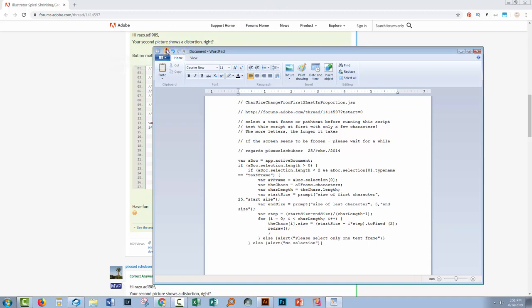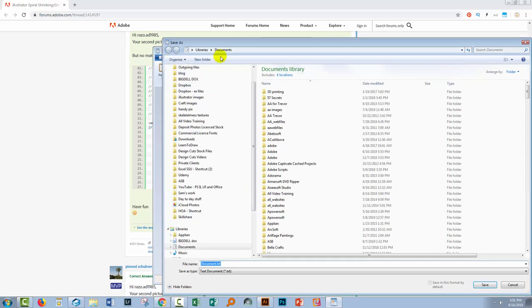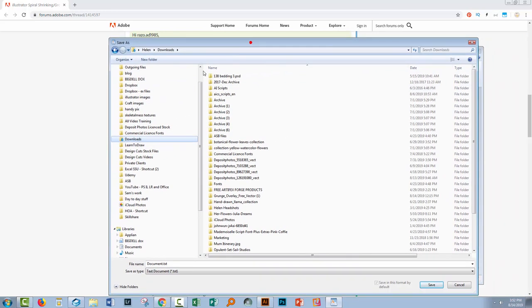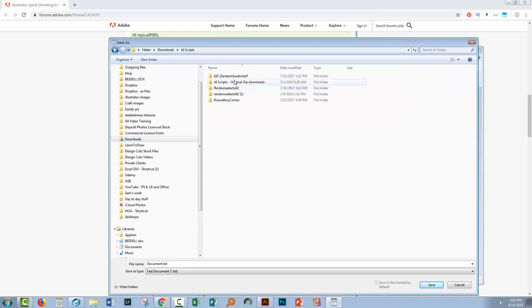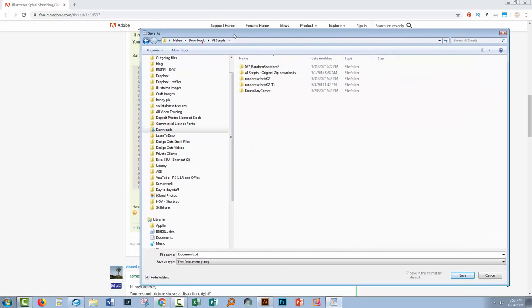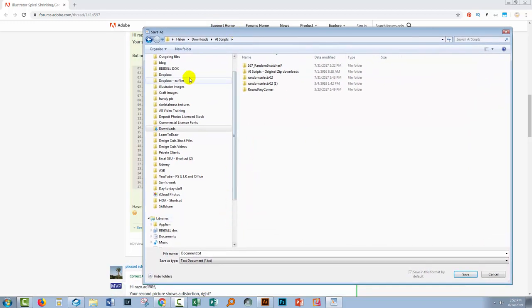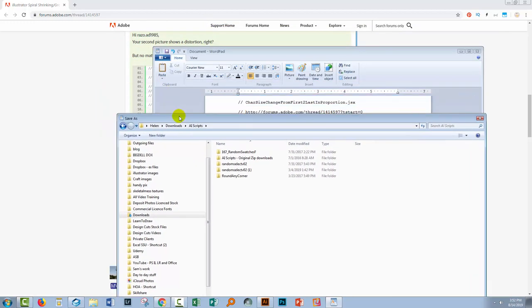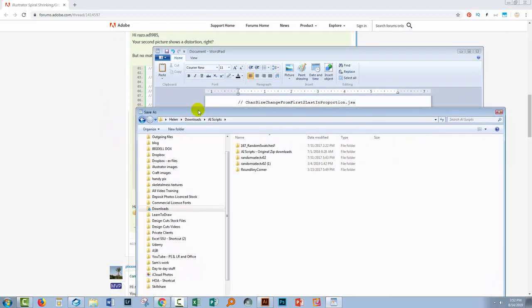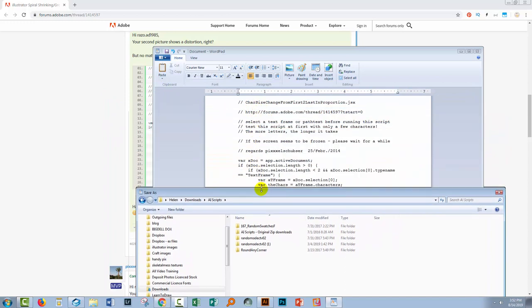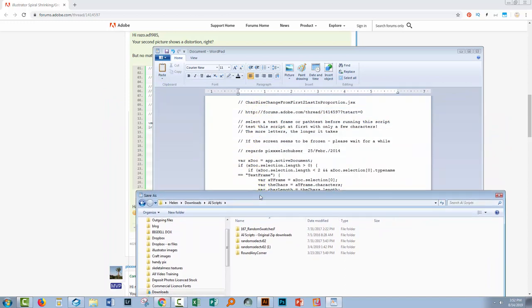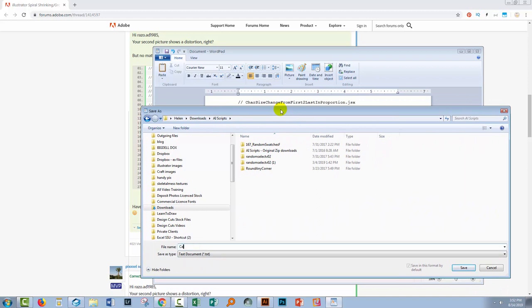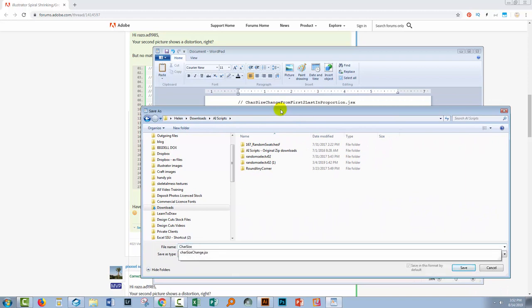So I'm just going to click here on Save. I'm going to my Downloads folder because here I have a folder of AI Scripts. So I'm just going to select that and I'm going to give it the exact same name as it originally had which is Car, Size, Change from First to Last etc. So let me just go ahead and type that.